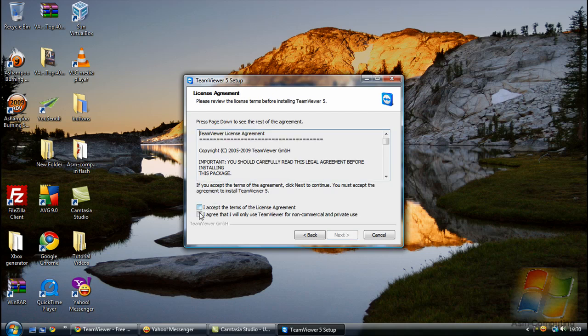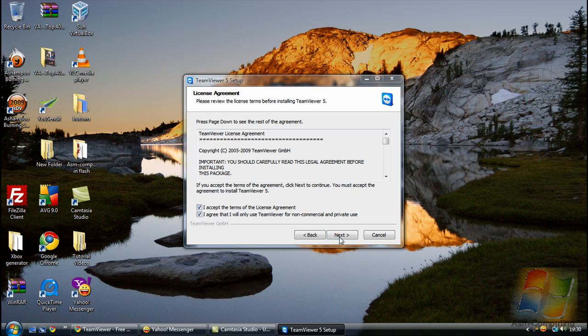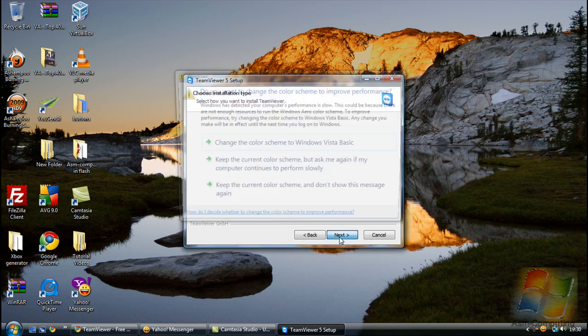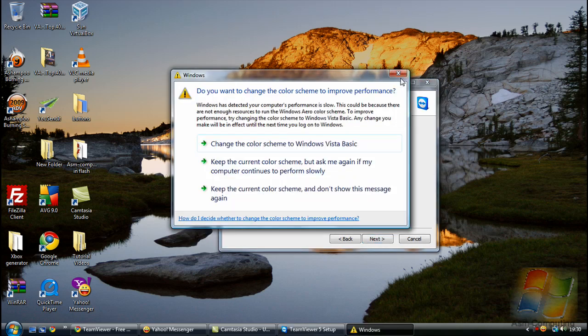Here you want to select both of the little boxes. This is just the license agreement. I've already read through it before, so if you want to read through it, feel free. But after that you just need to tick these two little boxes and then click next.